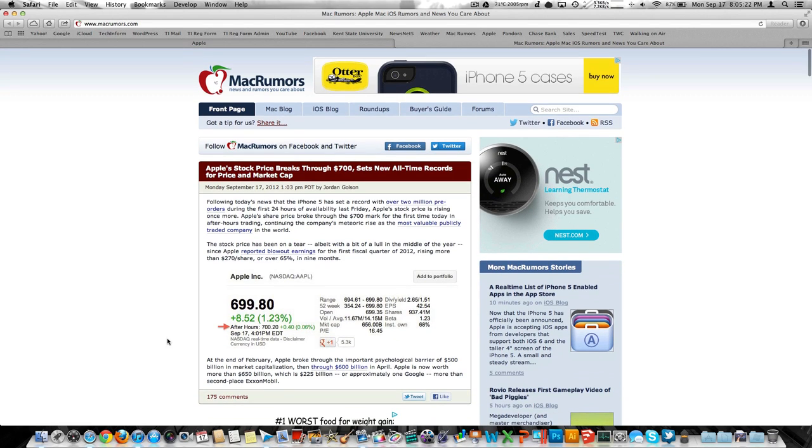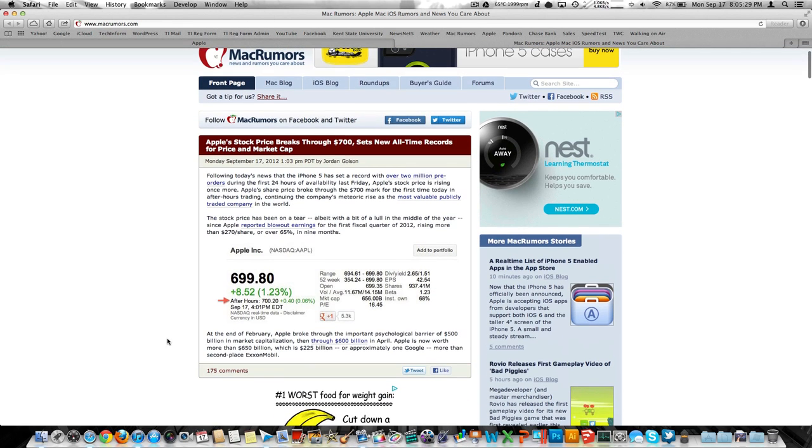They're available in black and white, 16 through 64 gigabytes, including a 32 gig on all three carriers. So that is good.